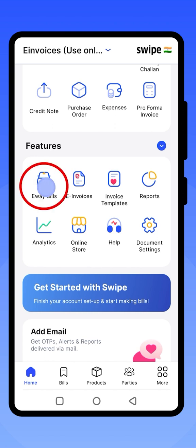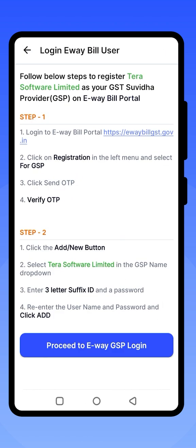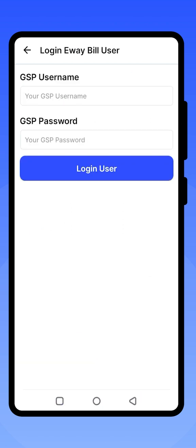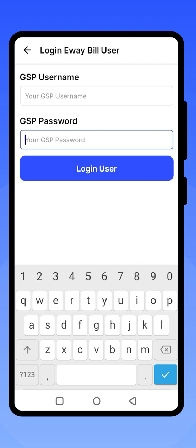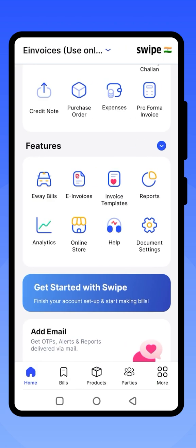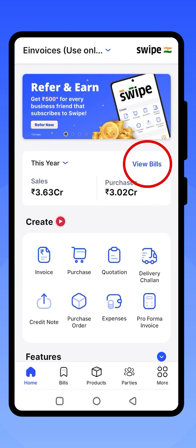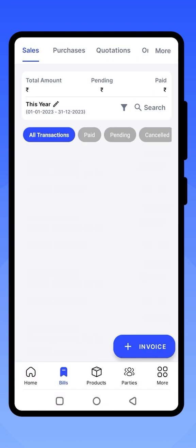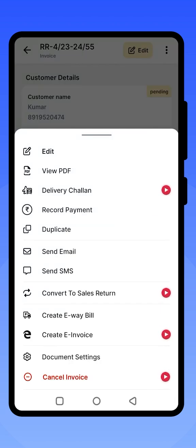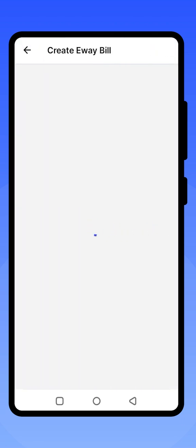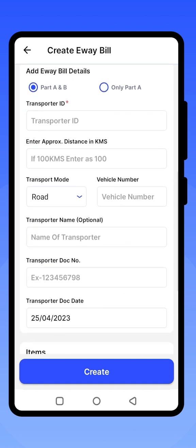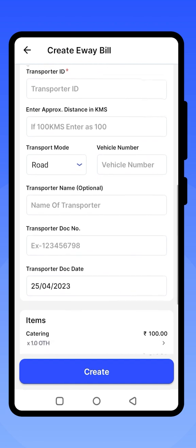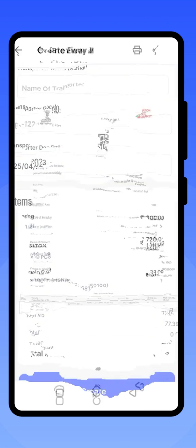You can create e-way bills easily from Swipe. First, complete the one-time GSP registration where the GSP details will be provided, and create your username and password. Log in using those credentials to complete the one-time setup. Whenever you want to create an e-way bill after an invoice is created, click on Sales, then click on the three dots and select Create E-Way Bill. Enter the necessary details such as the transporter ID or vehicle number, and click on Create to generate your e-way bill.